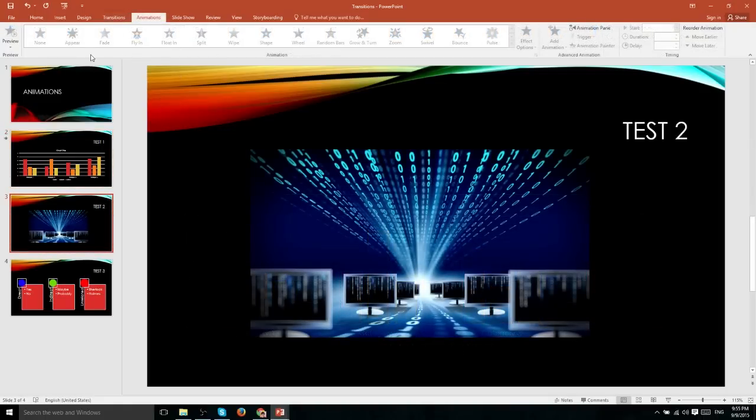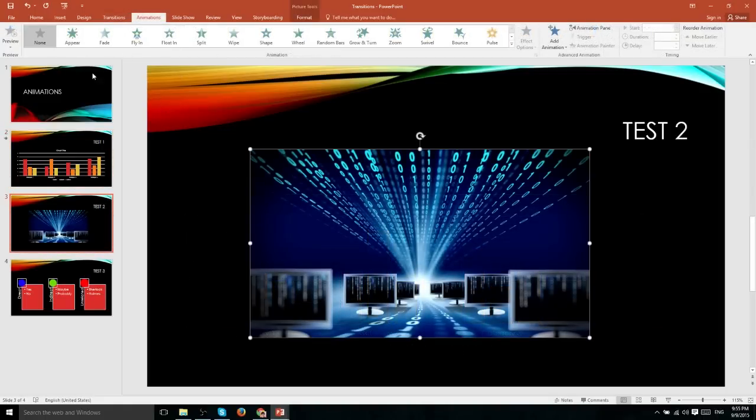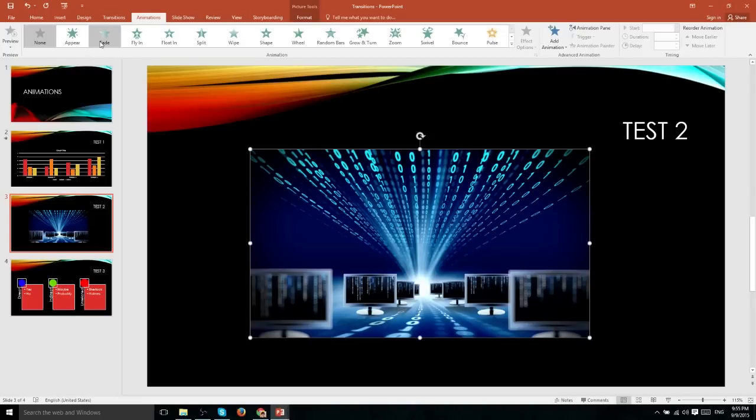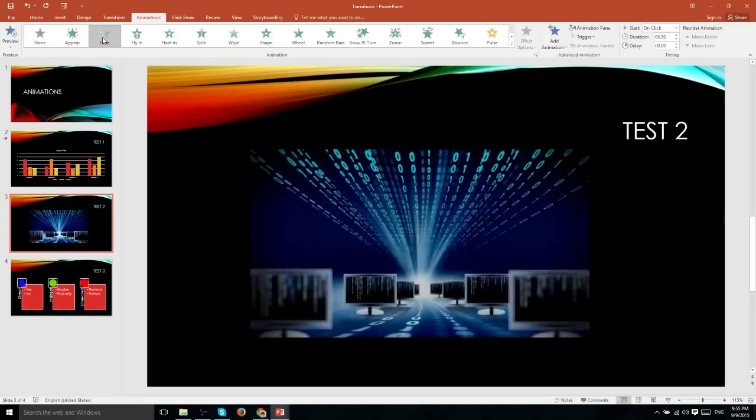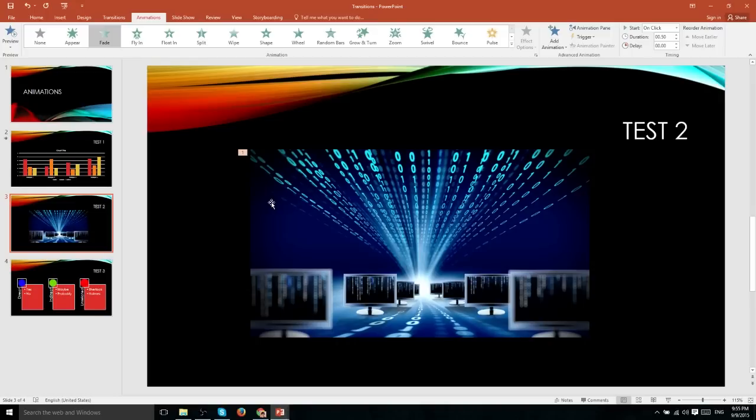So many of these animation effects are essentially a transition effect, but only for these objects on the screen. For instance, if we add a fade animation, then whenever this slide loads, this object and only this object is going to start fading in.